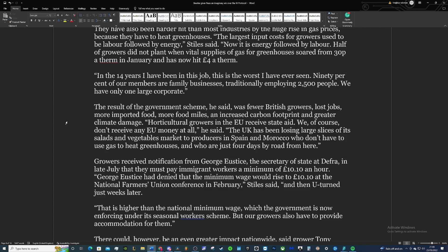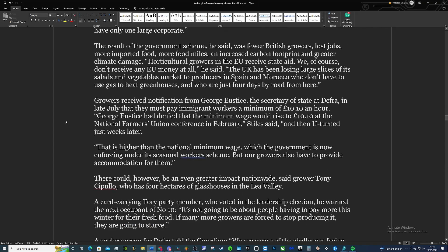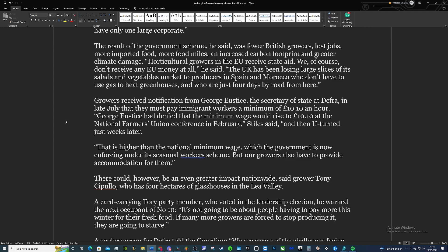Horticulture growers in the EU receive state aid. We, of course, don't receive EU money at all. We used to—they would have done in years gone by with EU subsidies—but the British government are changing those subsidy rules. It's down to the devolved governments, but significantly less than what they got as EU members.